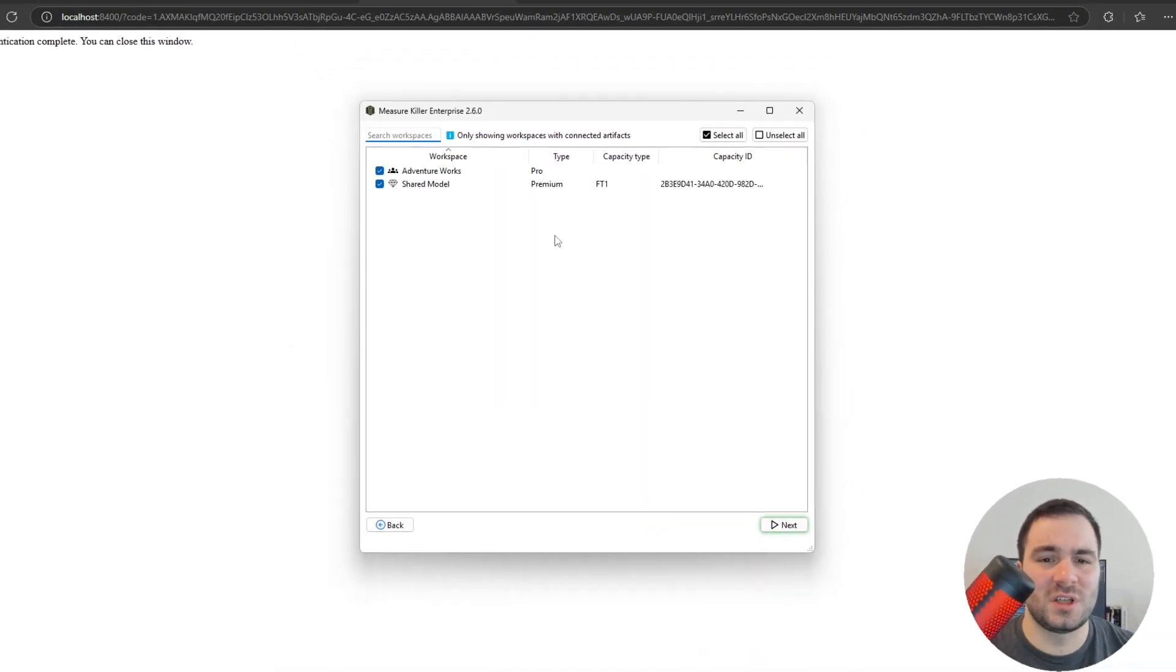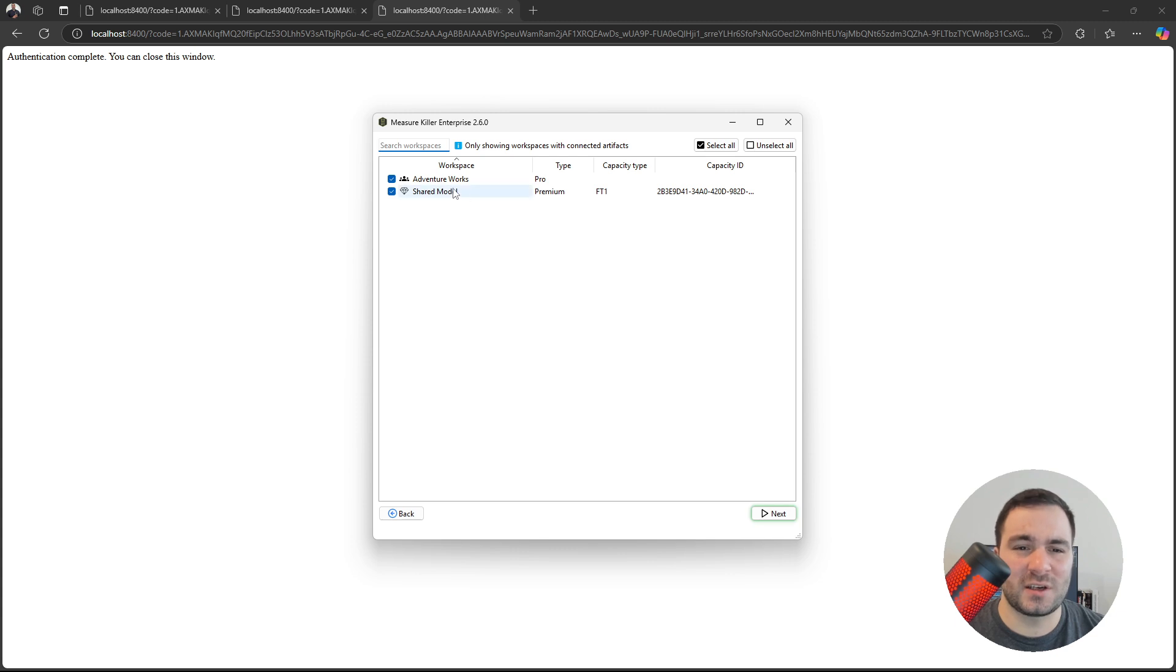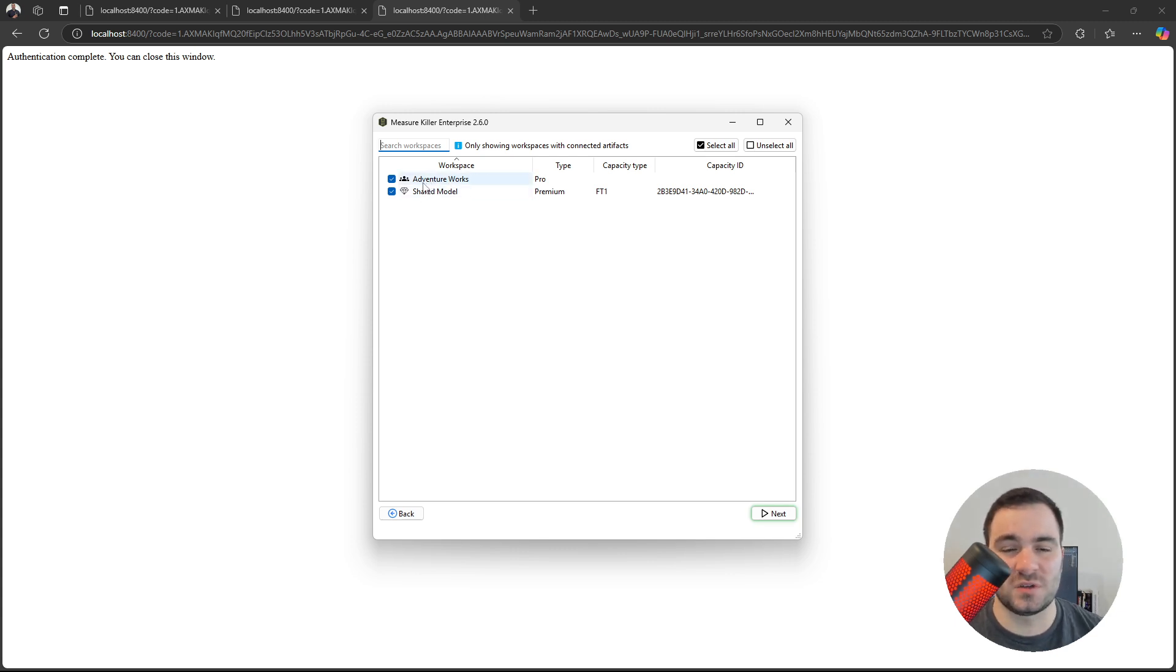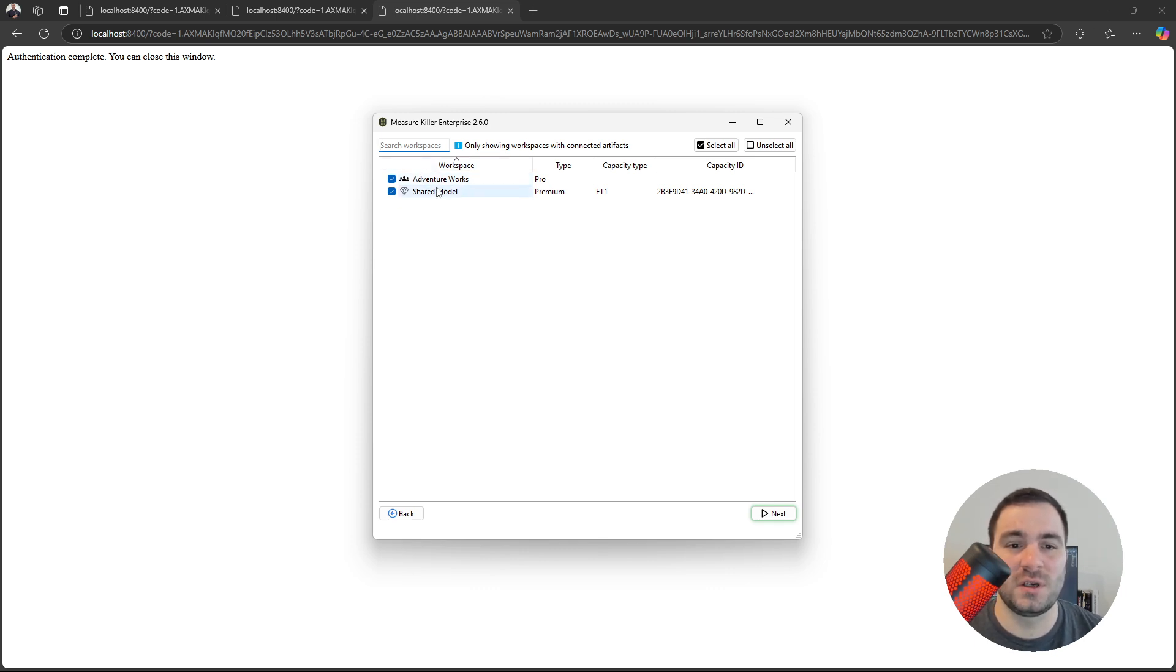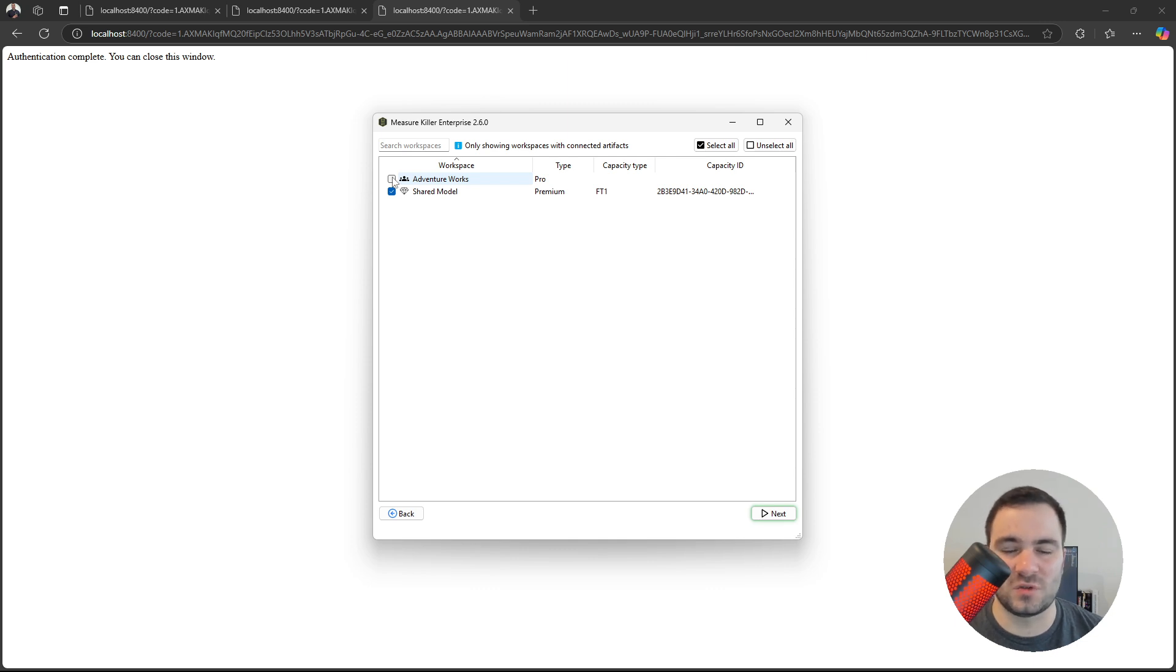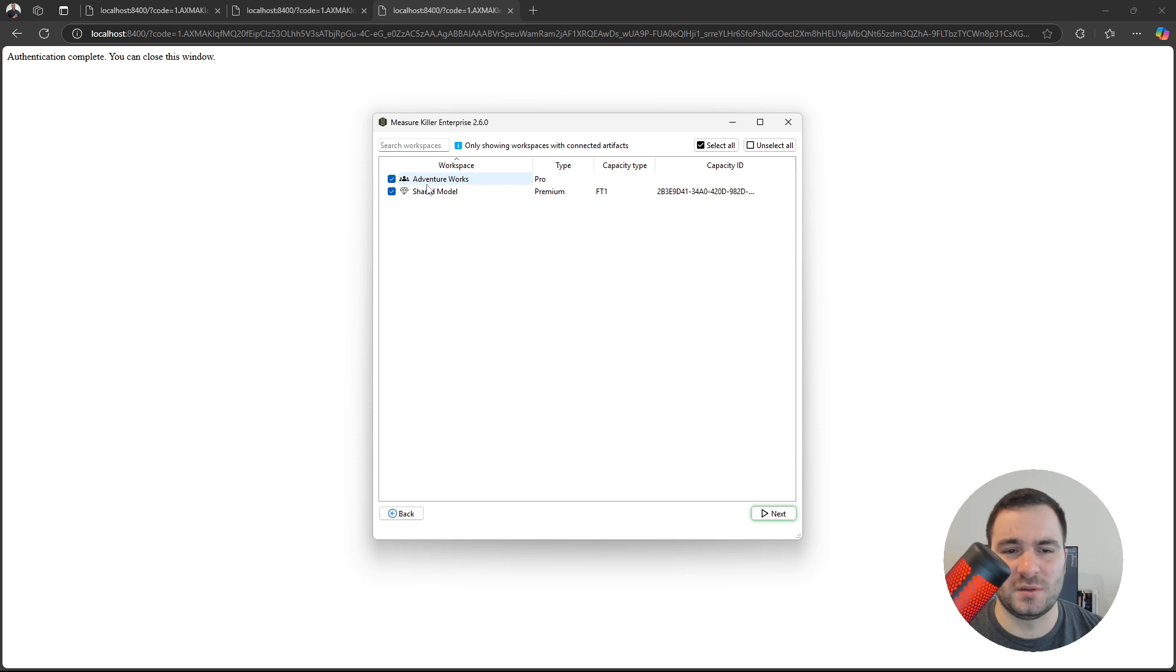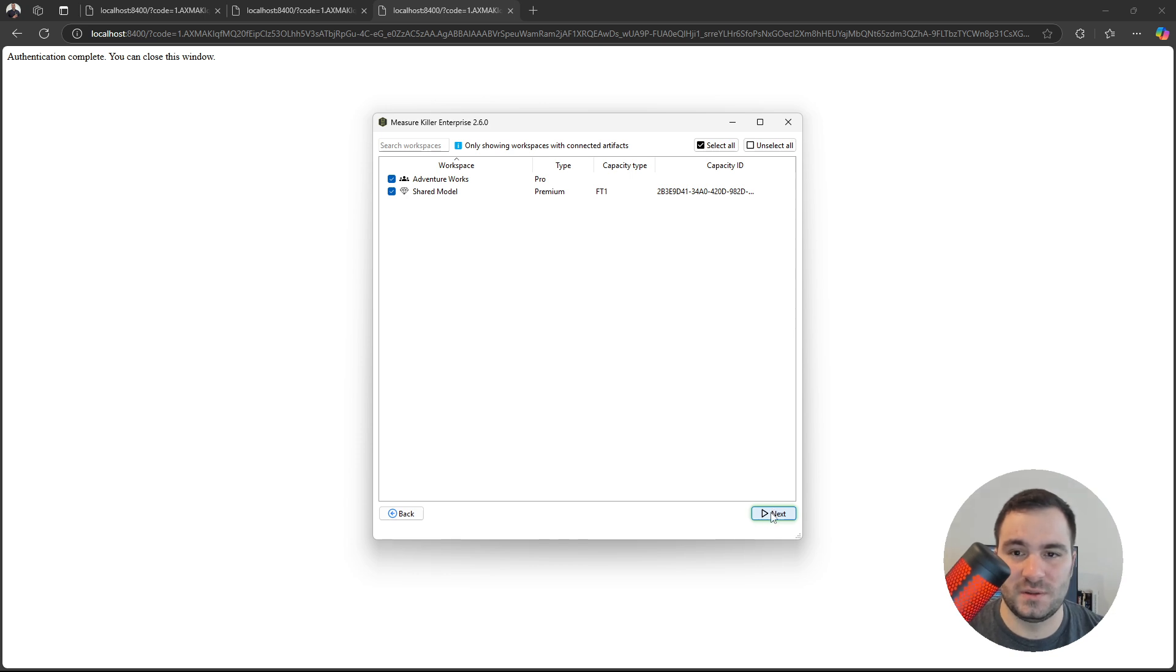MeasureKiller is now building the lineage and it detected artifacts in two workspaces that are connected to the weather dataset. First, the adventure works where we have just one single report and the rest are all here. I can uncheck this and MeasureKiller will just ignore that workspace and all artifacts connected to the weather dataset in it. I'm going to check it because I want to analyze everything. After everything is done, just go to next.